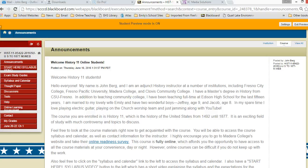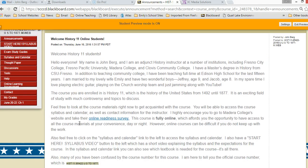Hello again online students. I just wanted to go over with you a sample chapter assignment page. I won't do this for all the assignments and chapters, but just to get you started — so this is the first one.